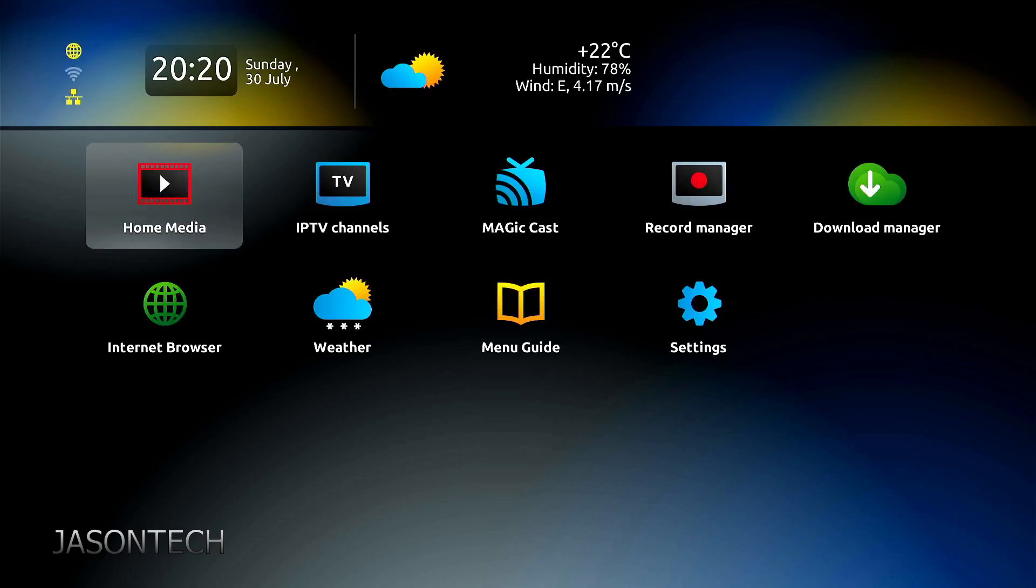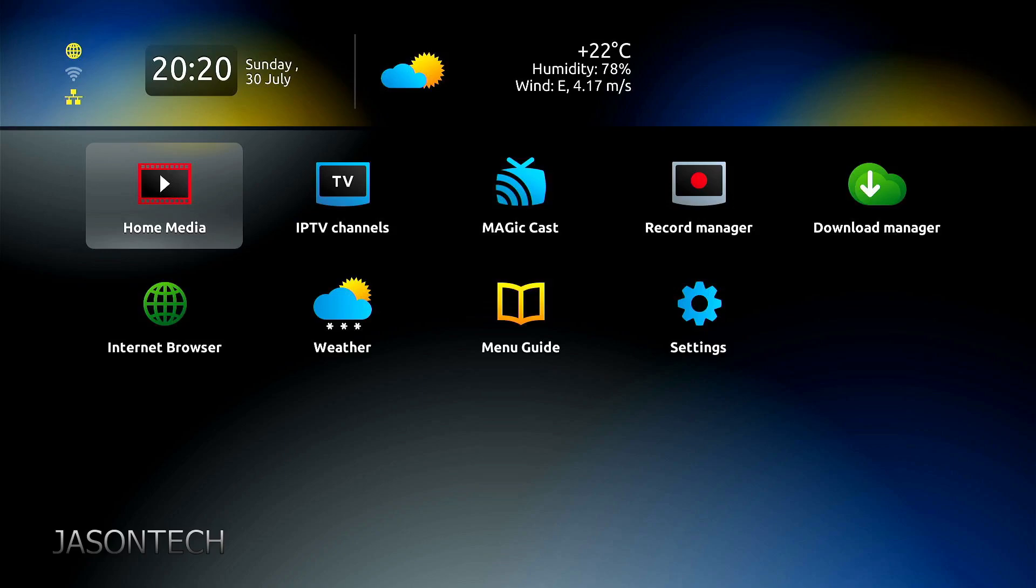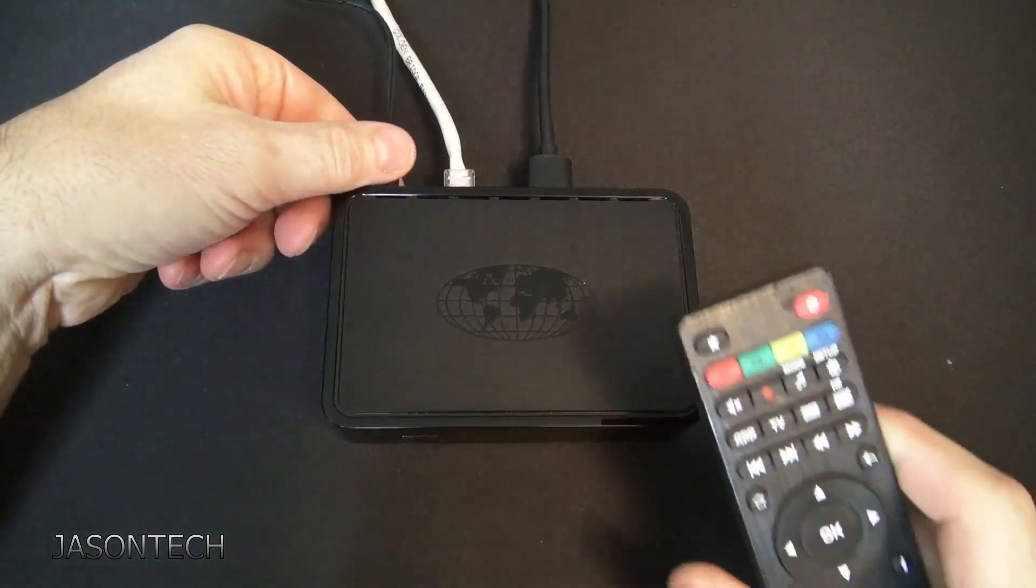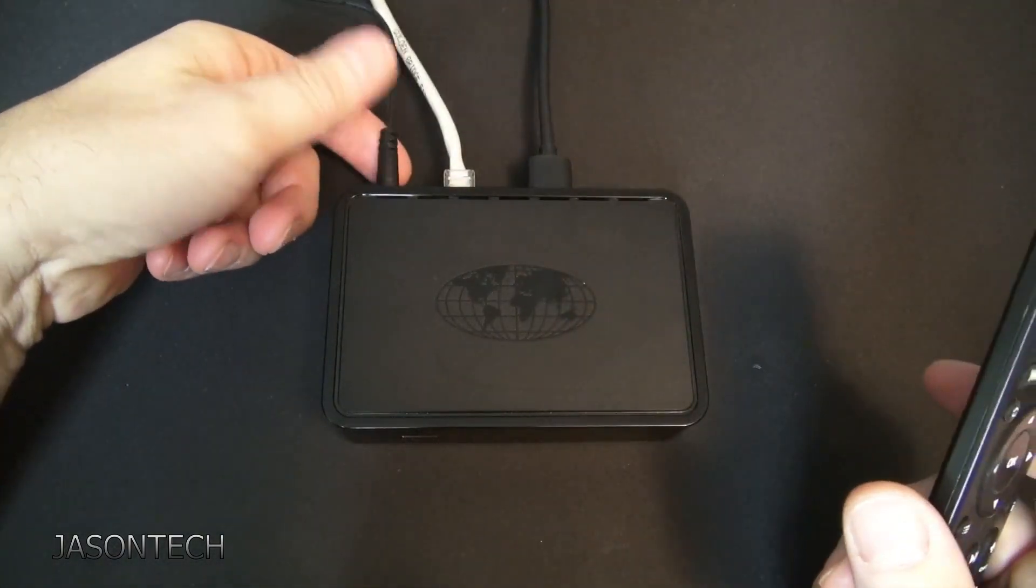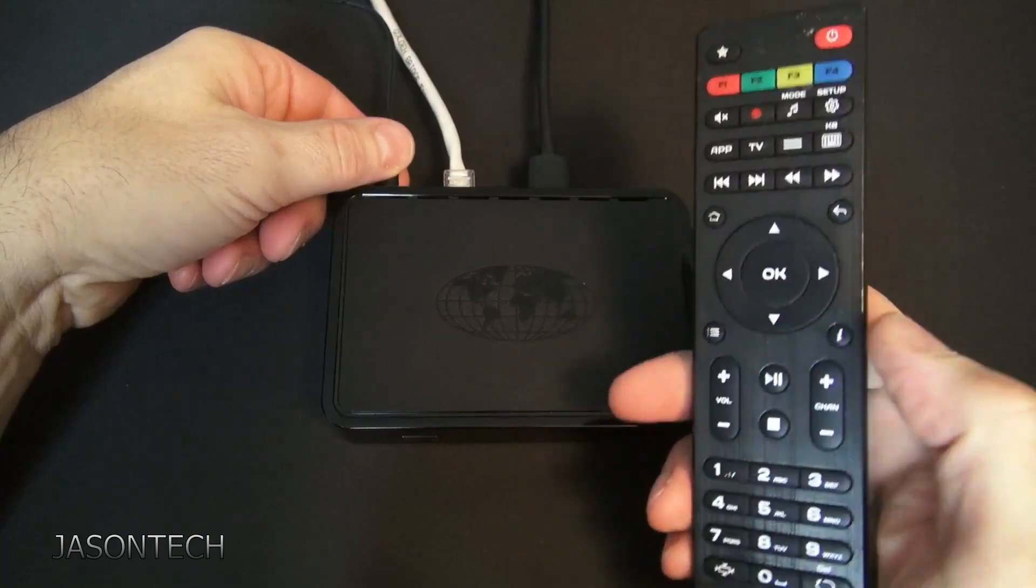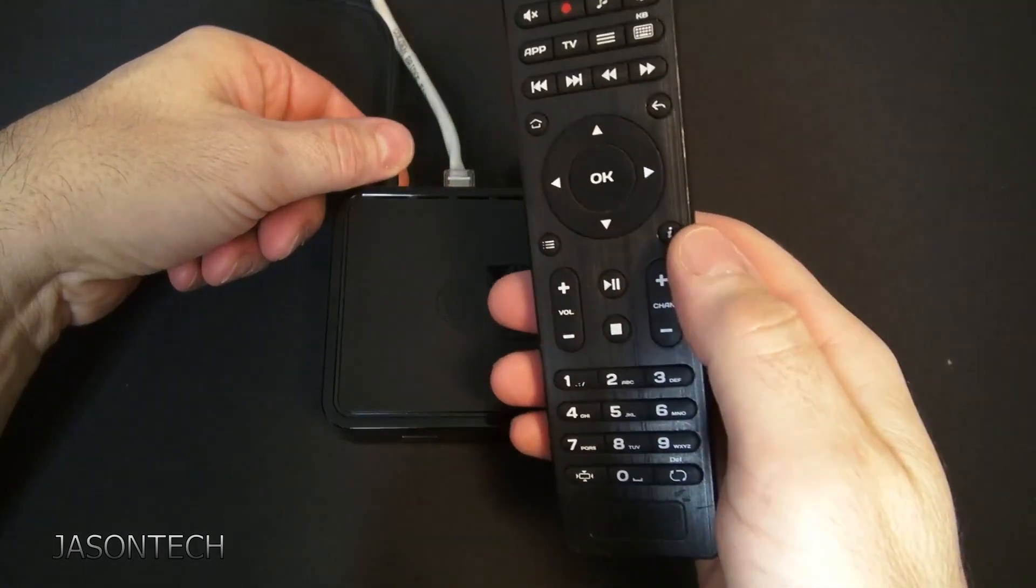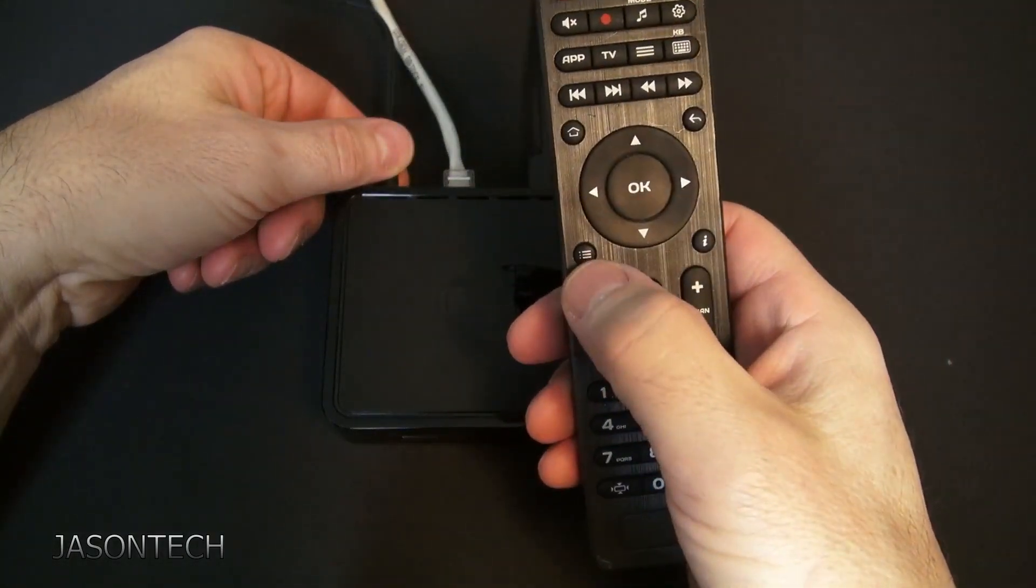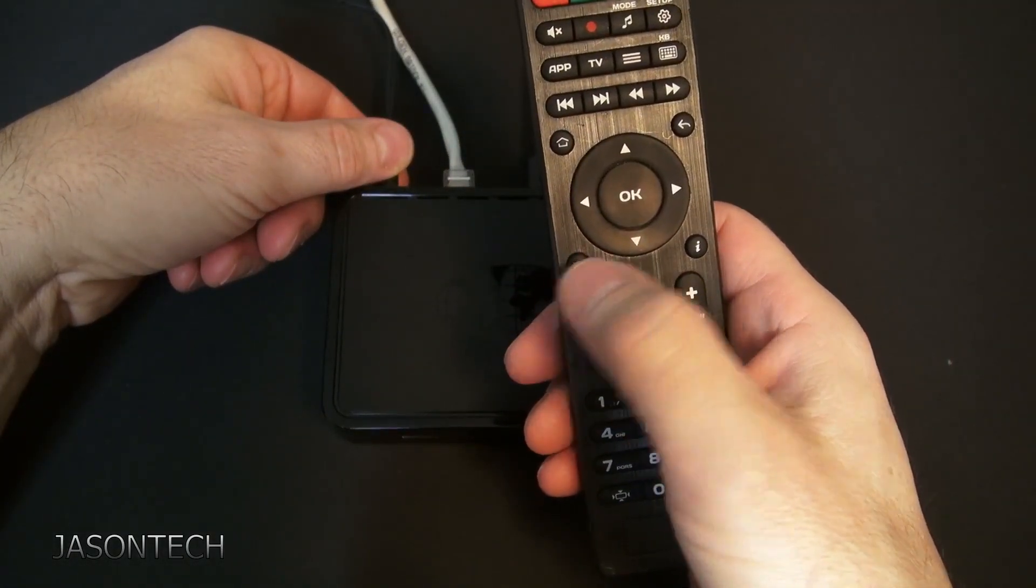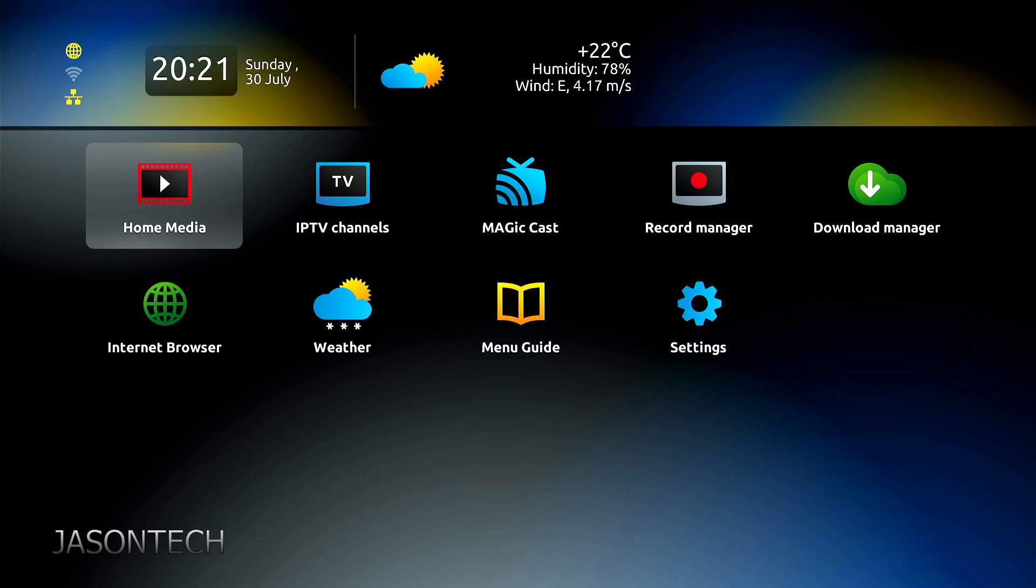Okay, so that is the first way of doing it. The second way of doing it is we have to get into the internal settings. And to get into the internal settings, unplug the box. We're going to press and hold the menu button. Do not let go of the menu button and plug the box back in. Let's do that now.